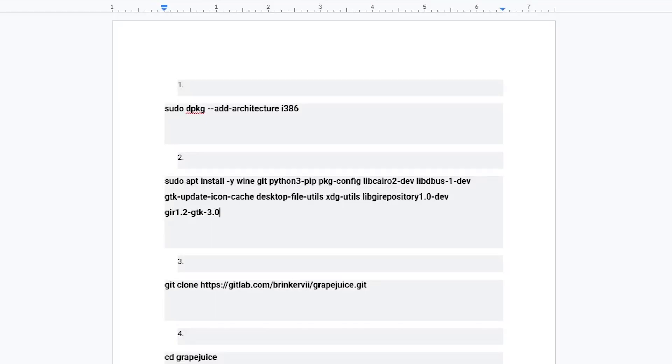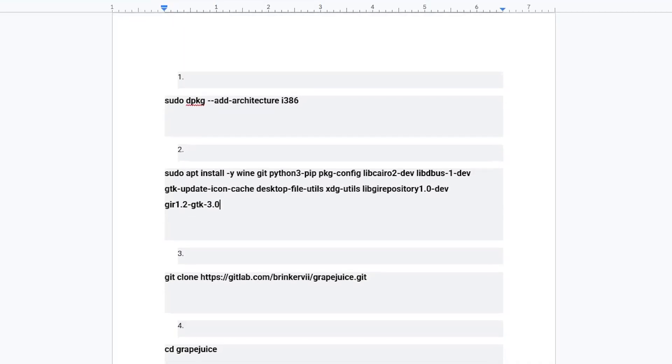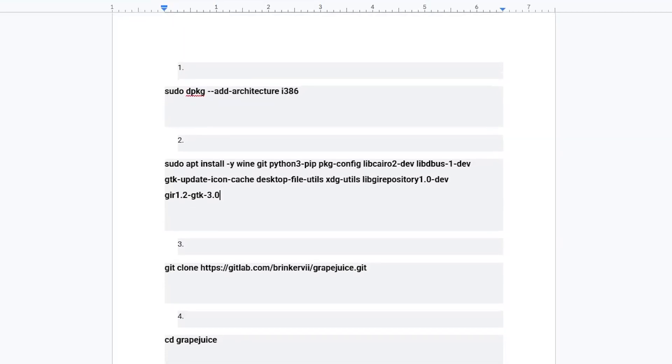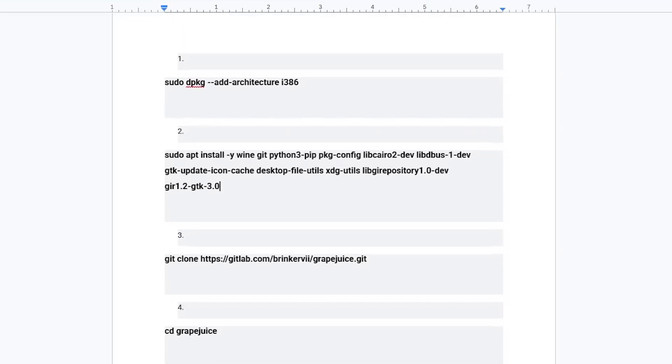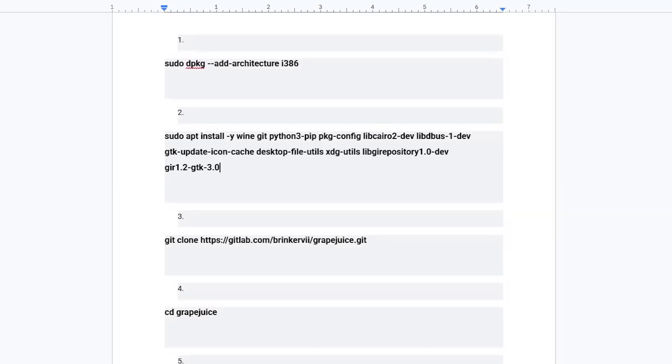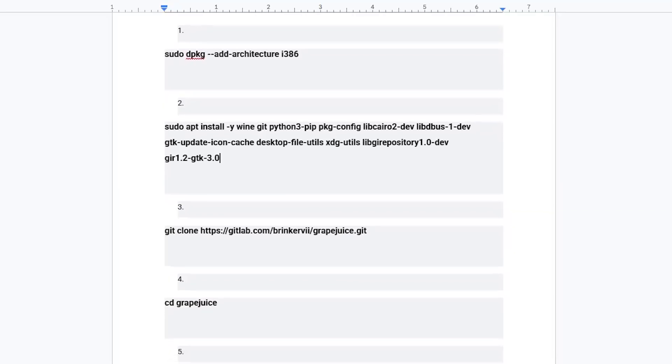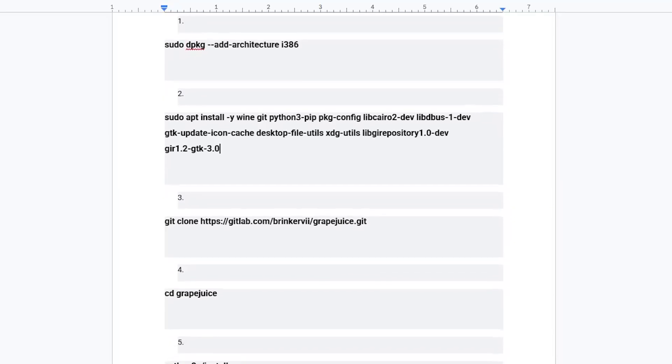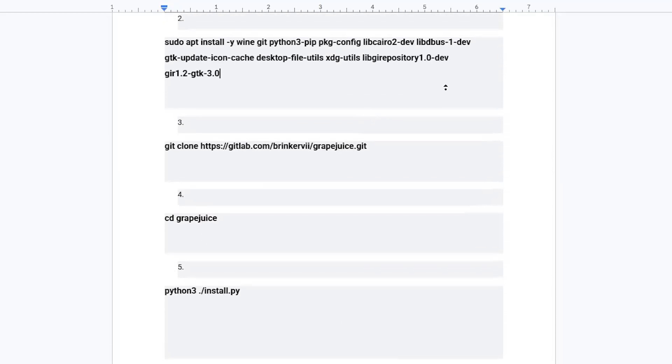These commands will set up your system so that it can run Roblox Studio properly. Start by entering each command carefully into the terminal. Make sure you press Enter after every single one so they run correctly.